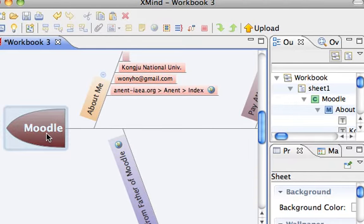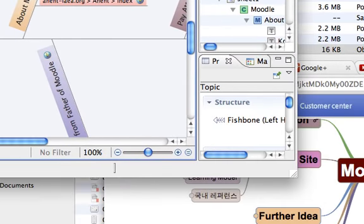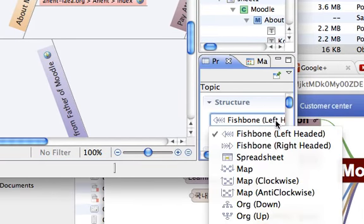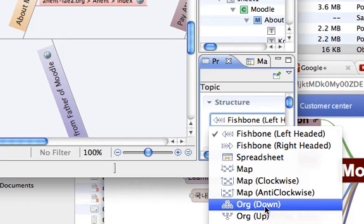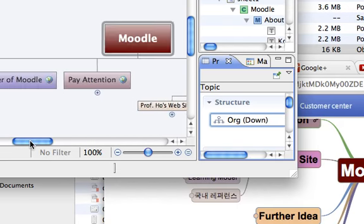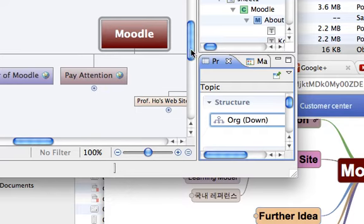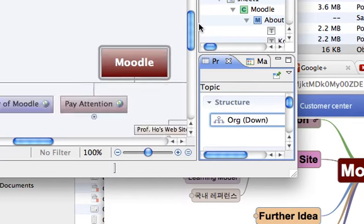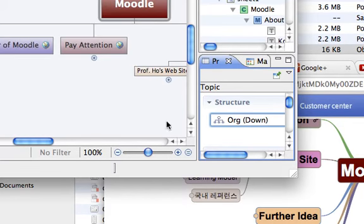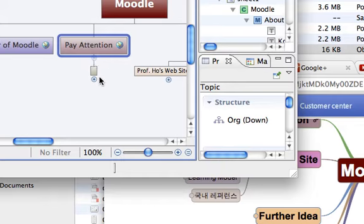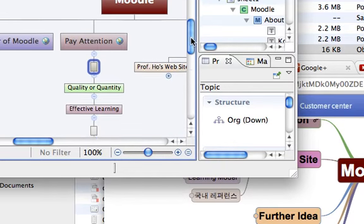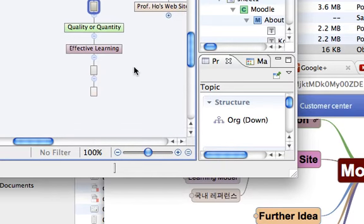This time again, select a node and change the structure as organizational chart. The same way, the chart is changed. The mind map is changed in that organizational chart format.